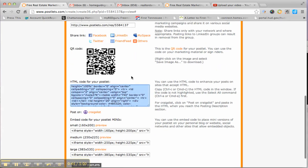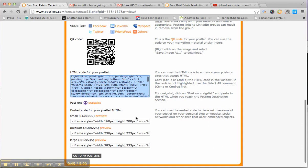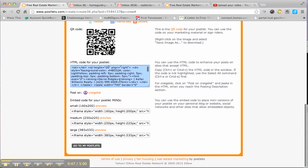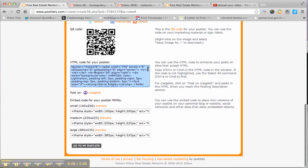But one of the biggest things that we actually like to use this for is this box right here that's highlighted in blue. If you highlight the whole box and then copy it, you can actually come over to Craigslist.